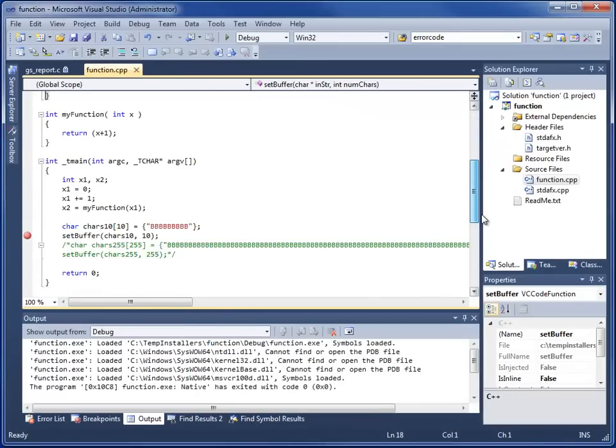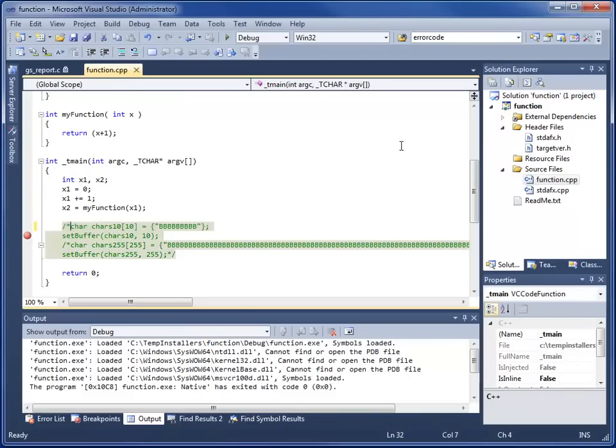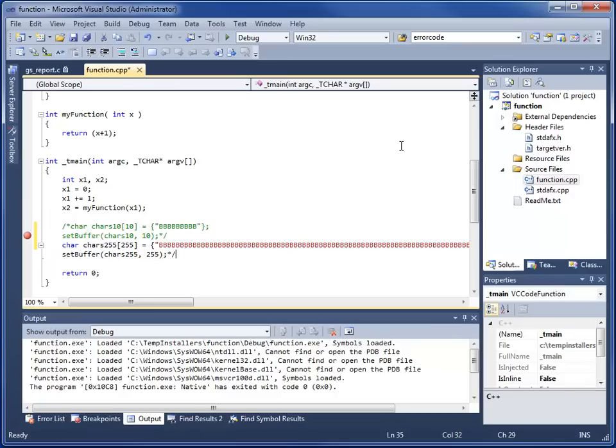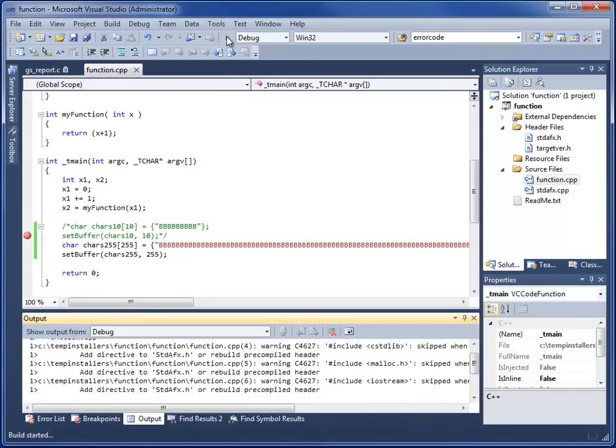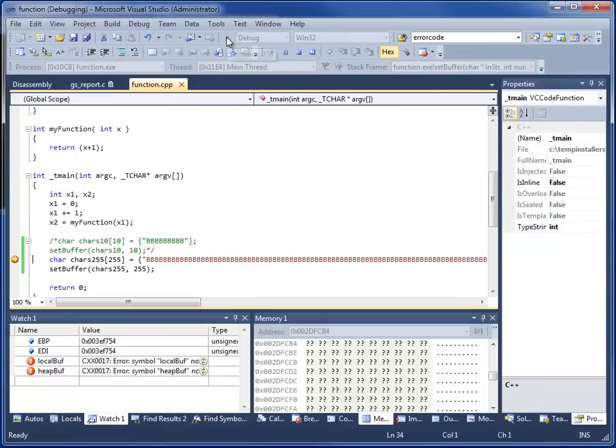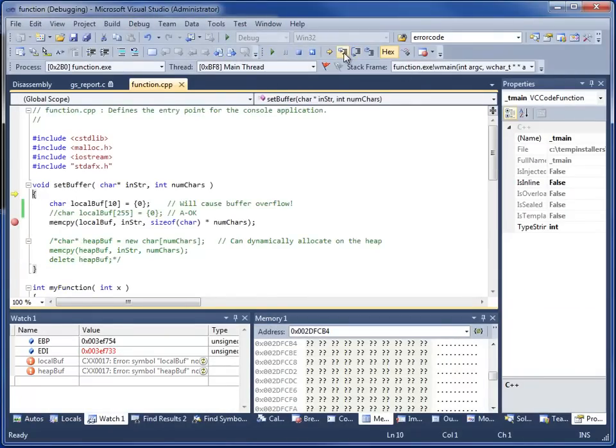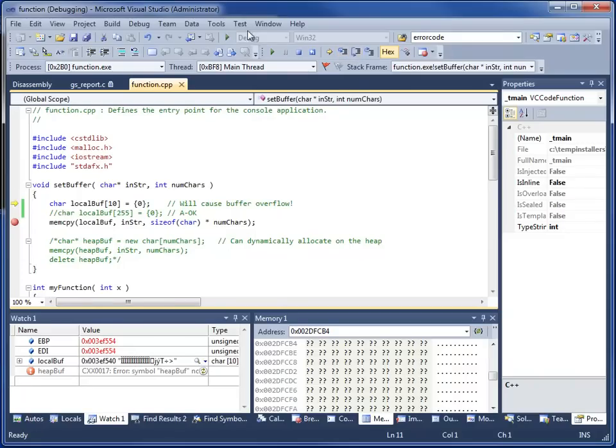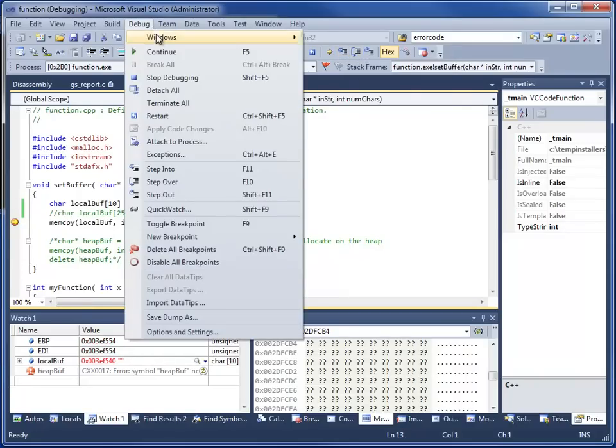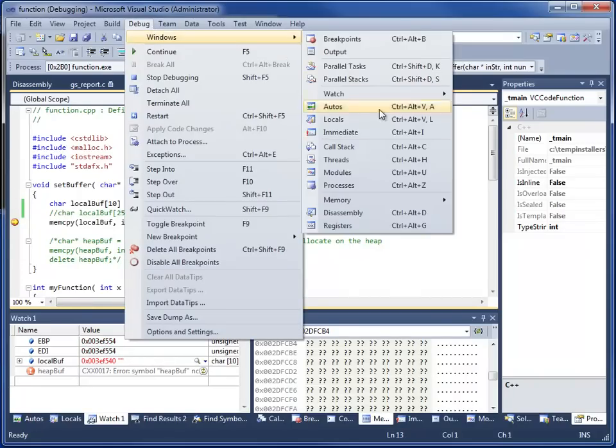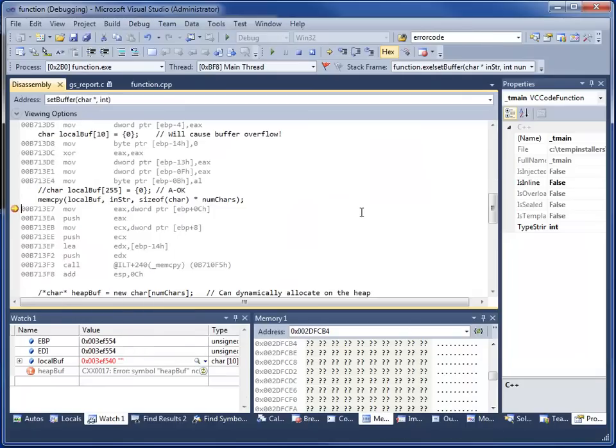Now, what if we do things a little bit differently? Instead of passing 10 bytes into the 10 byte buffer, we put 255 bytes into that 10 byte buffer. Now what do we think happens? We're going to debug into this, step into it, view our disassembly.